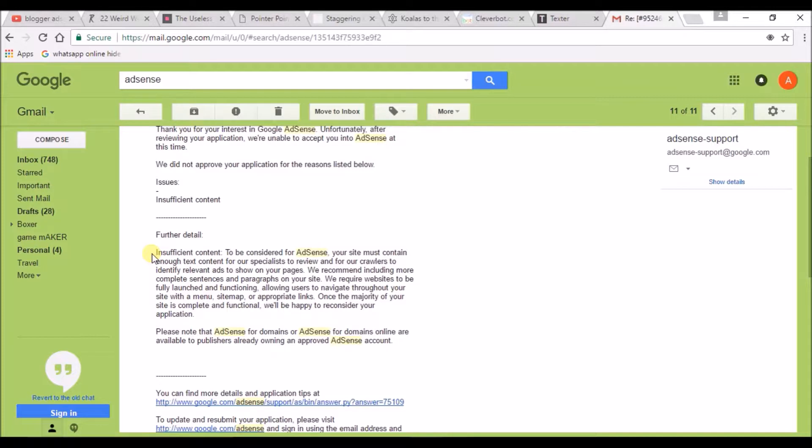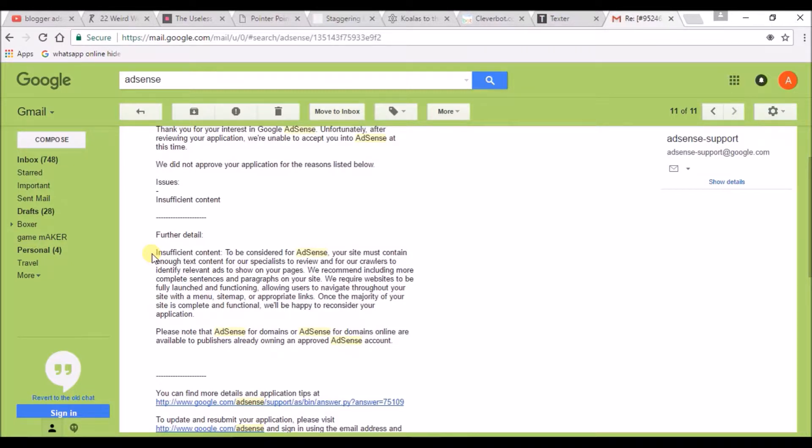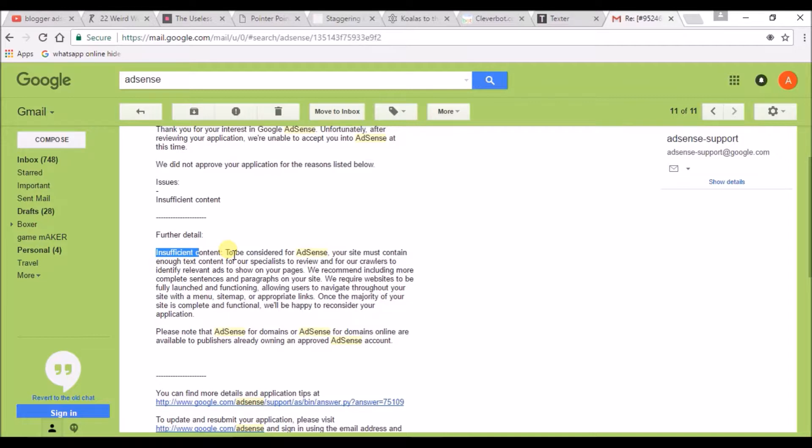Before applying for AdSense, it is very good and better to have at least 80 blog posts on your blog. At least 80 posts will be good content. To be considered for AdSense, your site must contain enough content for the reviewers to evaluate.